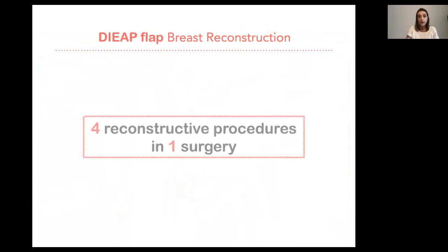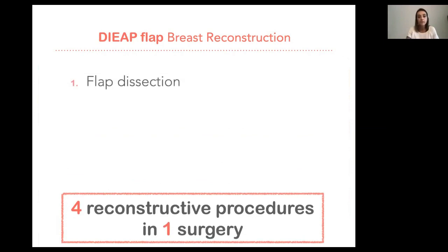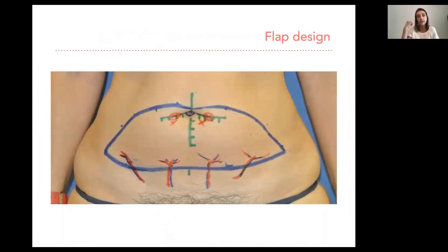To be very successful in DIEP flap breast reconstruction, we have to understand that there are four procedures in one surgery: the flap dissection, the recipient vessel dissection, the donor site closure, and the flap shaping. All of them are very important — if there is a failure in any one of these four procedures, the breast reconstruction will not be satisfactory. For the flap design, we have to keep in mind that we must design it exactly as if we were going to perform an aesthetic abdominoplasty.